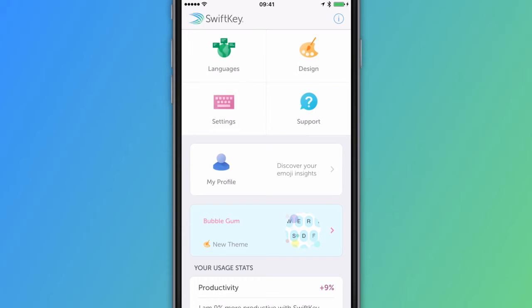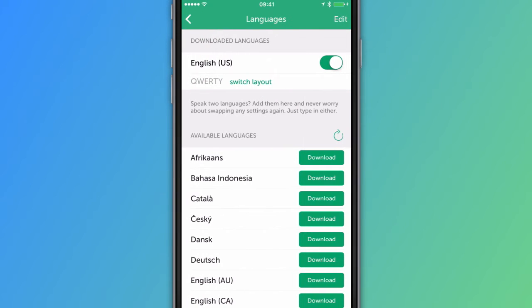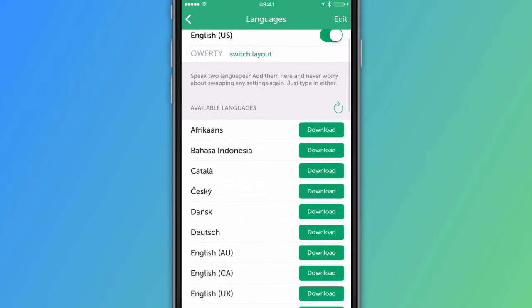Open the SwiftKey app and tap Languages, then scroll through the list until you find your language. Tap to download and your language will automatically be enabled.